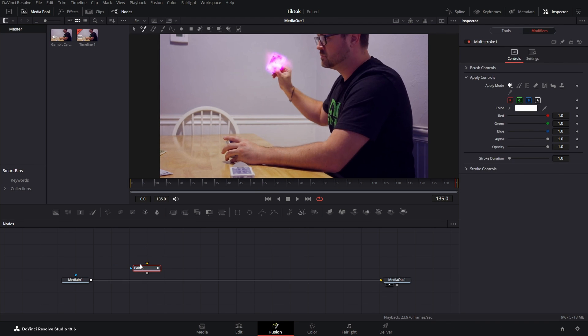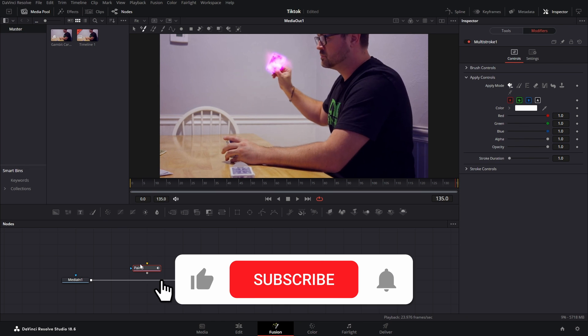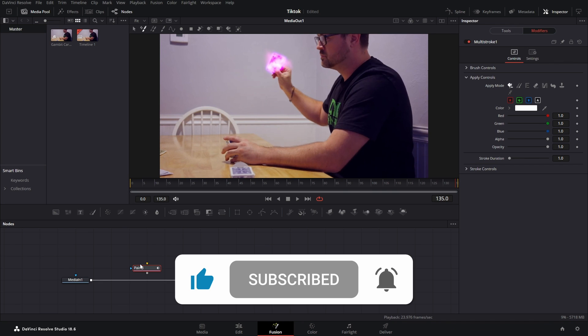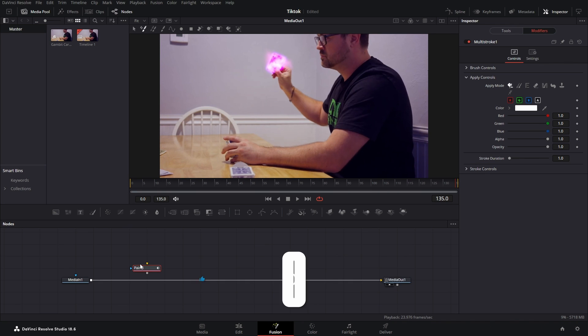So that's a quick way to make your workflow a lot faster in Fusion. If you like this video hit that thumbs up, if you haven't yet hit that subscribe button, and remember keep creating.